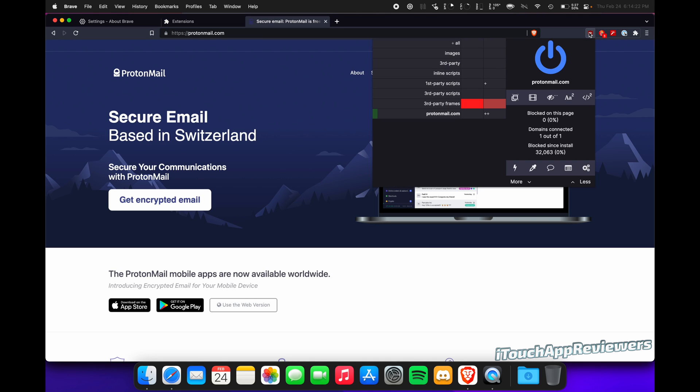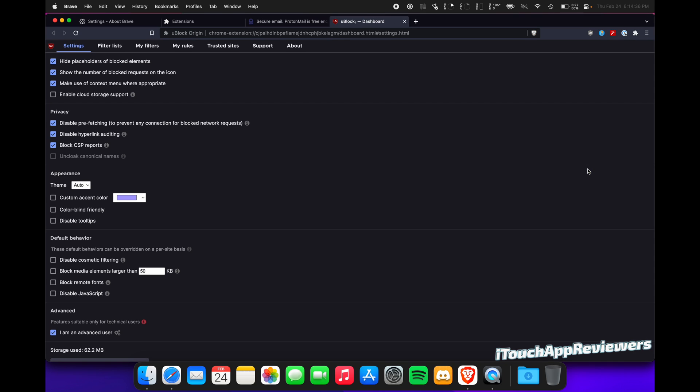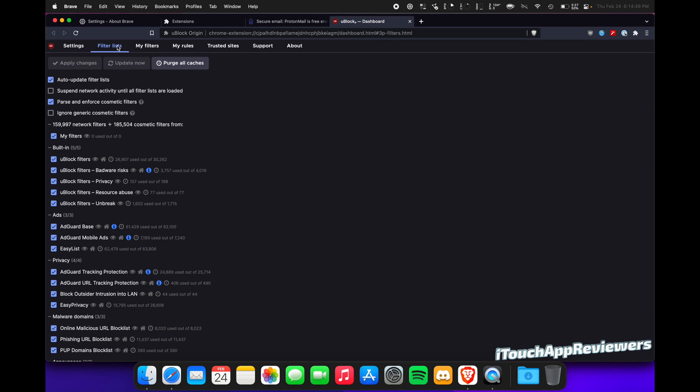Real quick, let's talk about uBlock Origin here. I have mine set to block all third-party frames, which does get in the way sometimes with CAPTCHAs and stuff, so I will have to temporarily, by clicking this, refresh a page, and just for that session I'll be able to get through it. Let's go to the settings here. You guys can see what I've got checked. You guys can do the same if you want. Definitely do. I'm an advanced user, so you get more granularity there. You can disable JavaScript, block remote fonts if you want.